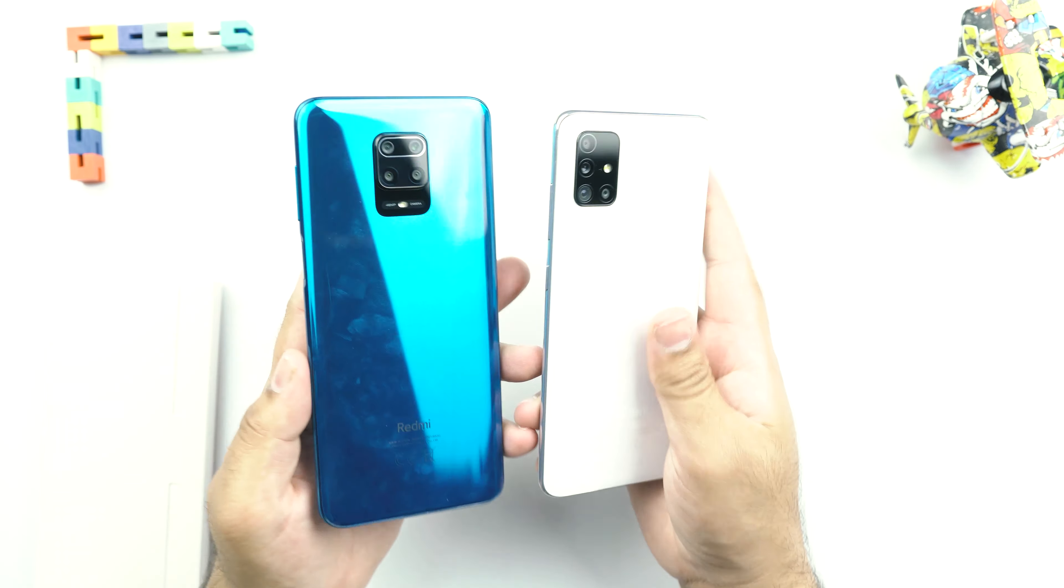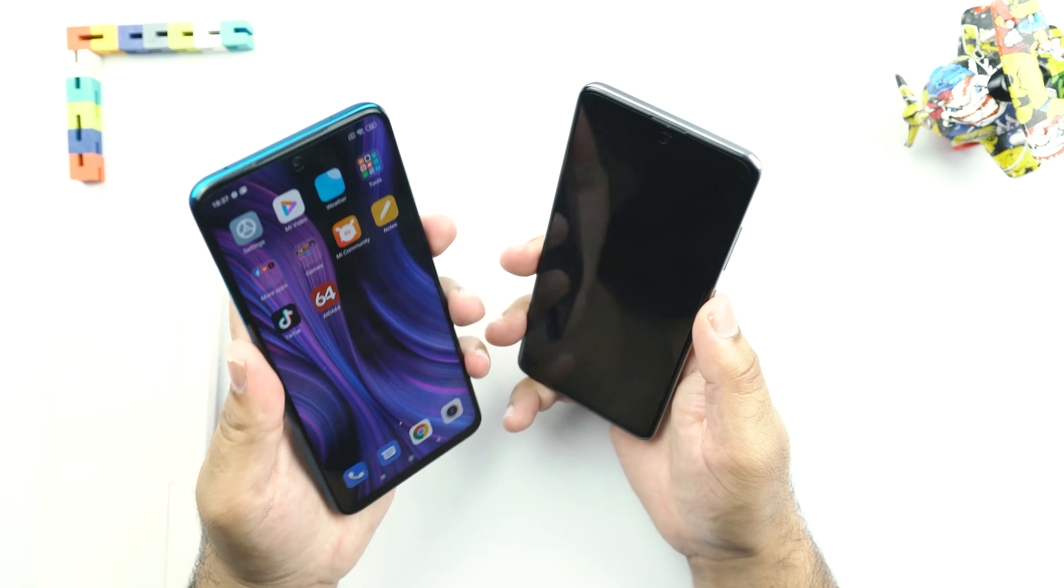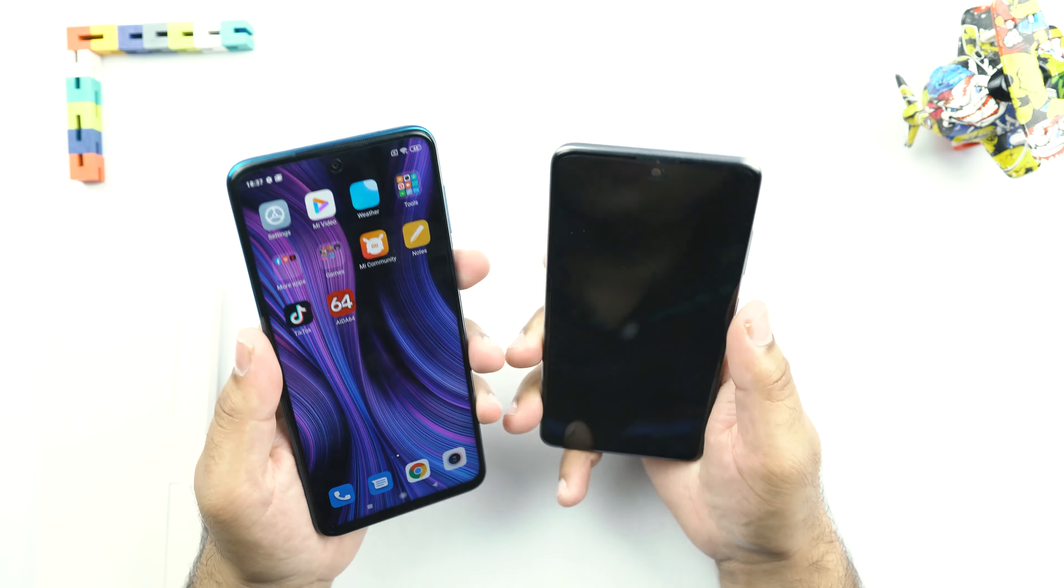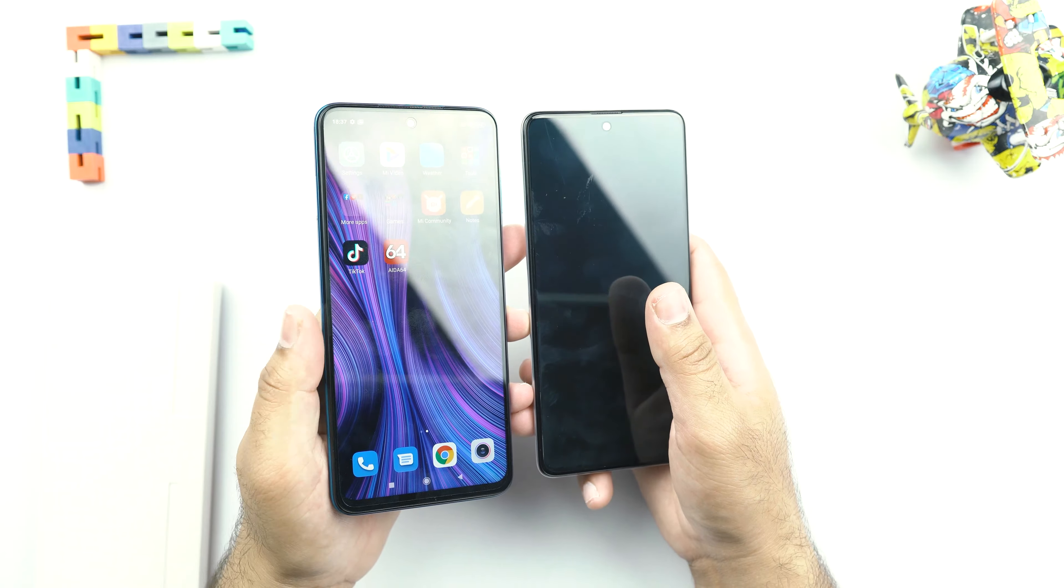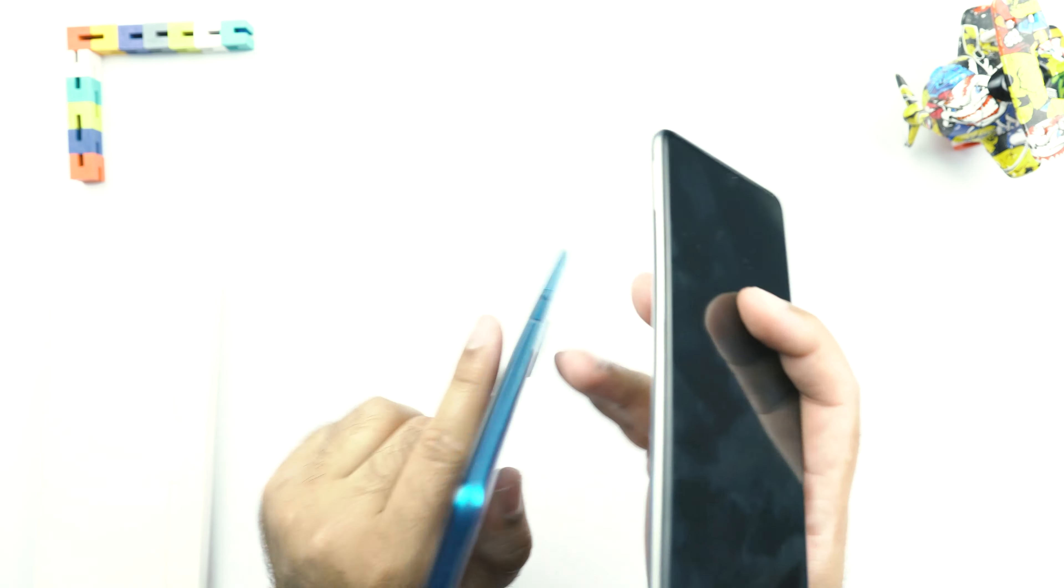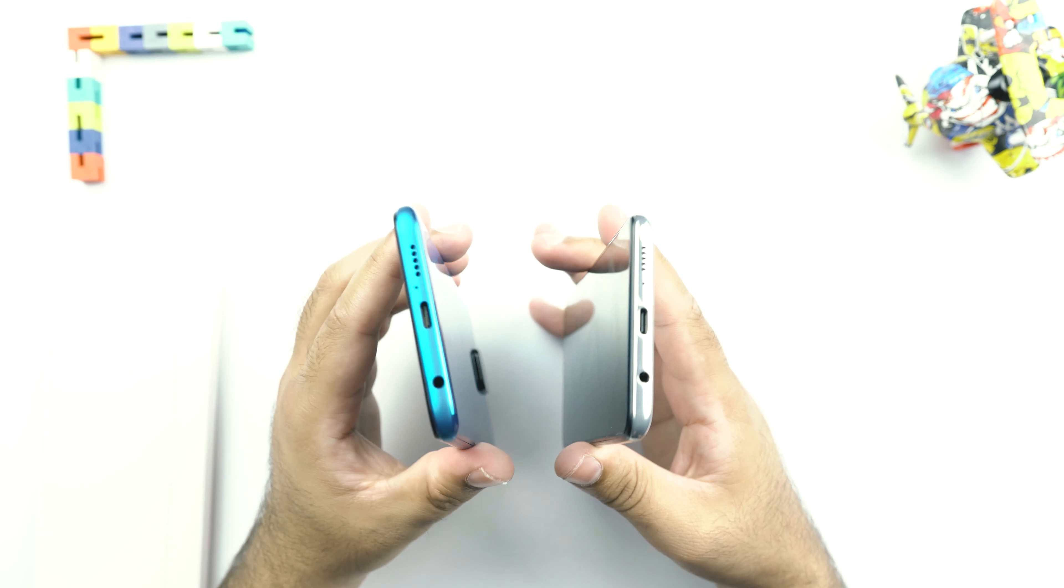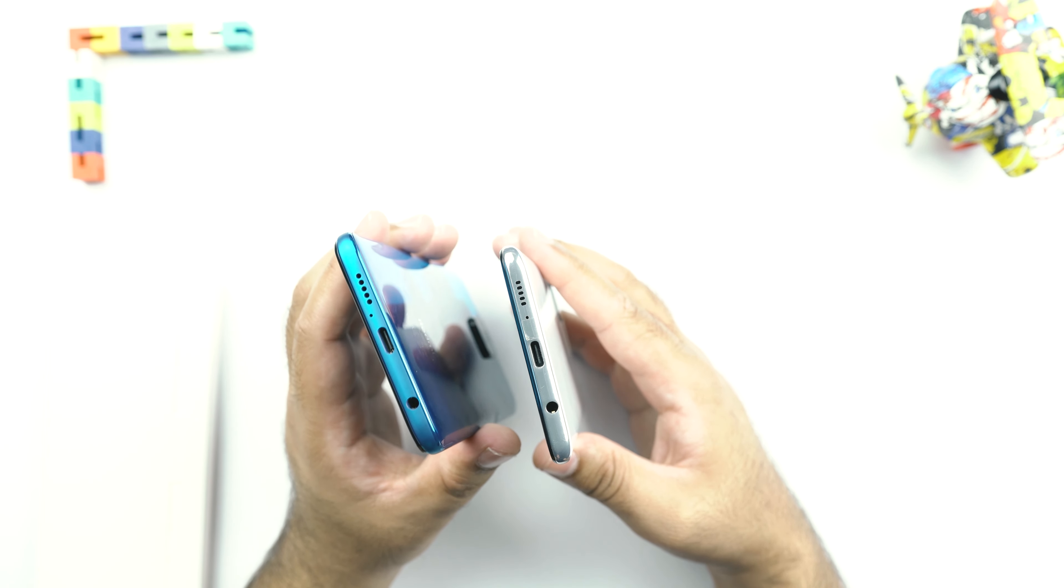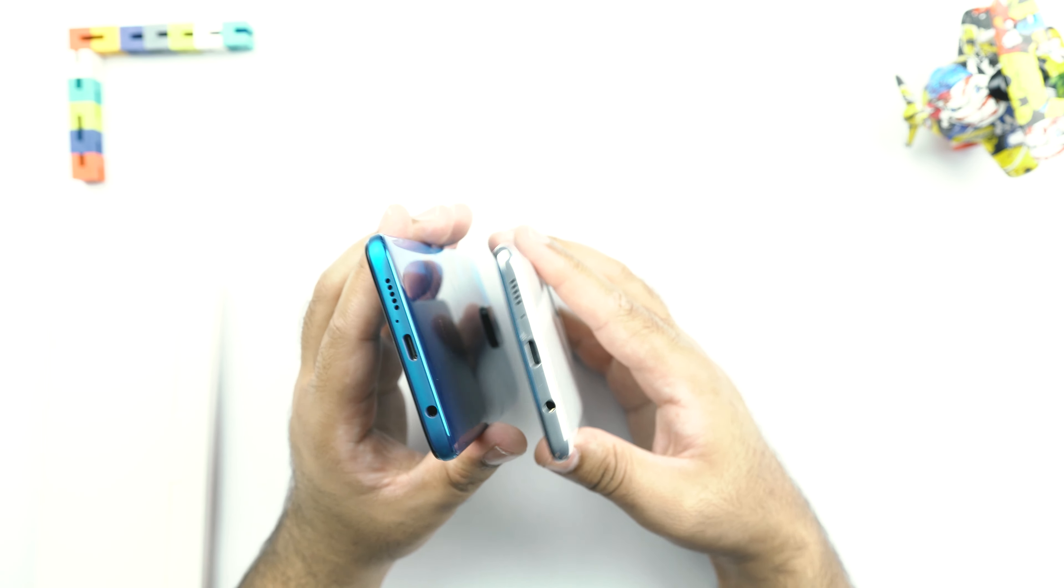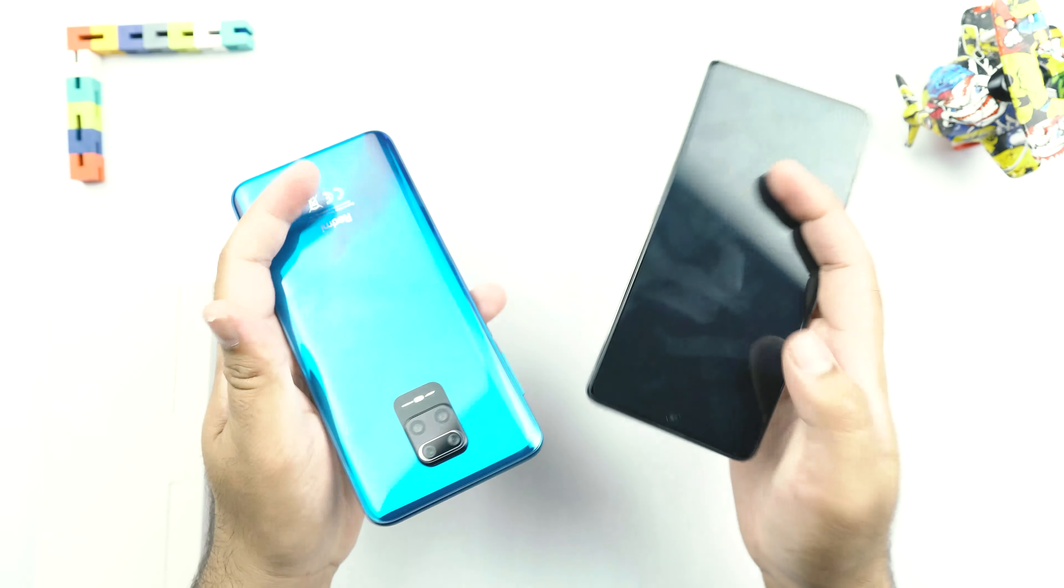So let's quickly compare the Redmi Note 9S to the Galaxy A51. The Galaxy A51 is a slightly smaller phone than the Redmi Note 9S. The front camera cutout is of equal size on both the phones. The Redmi Note 9S in my opinion feels more premium. Maybe it is because of that weight of this phone. Because the Galaxy A51 is a lot more lighter than the Redmi Note 9S.